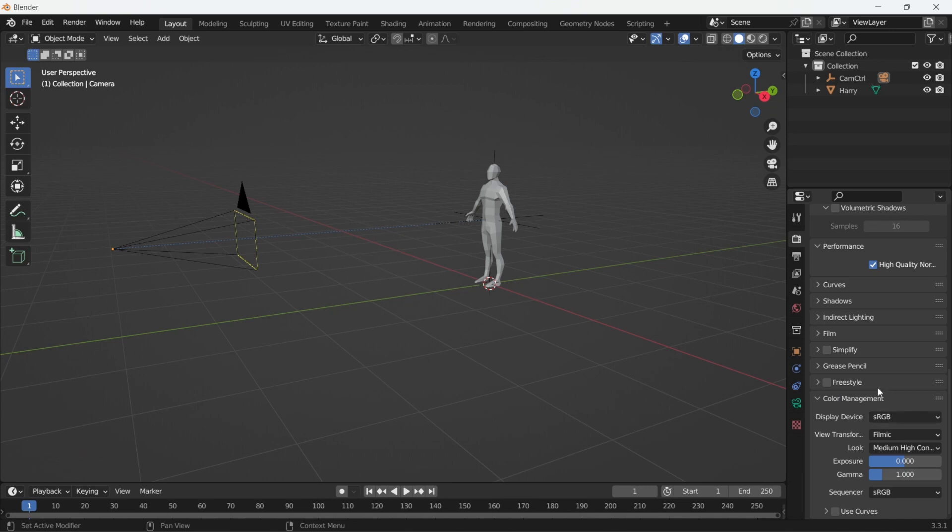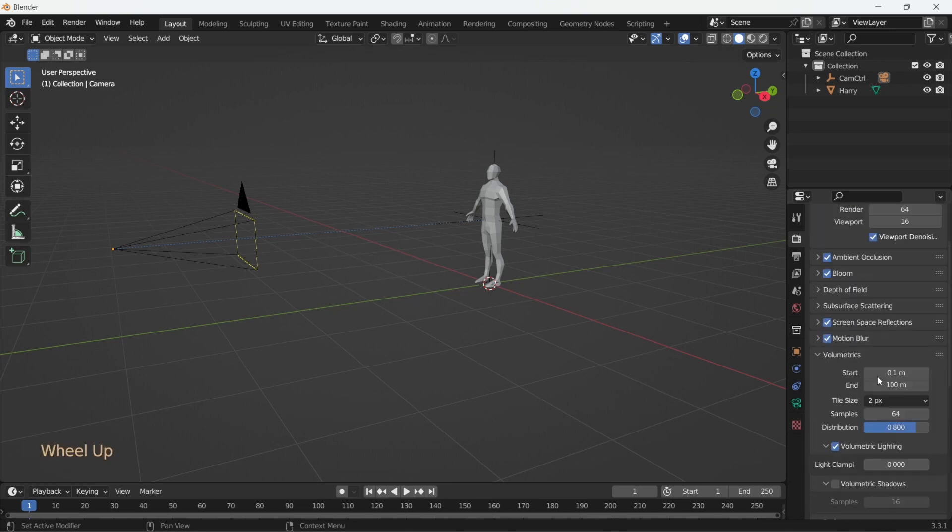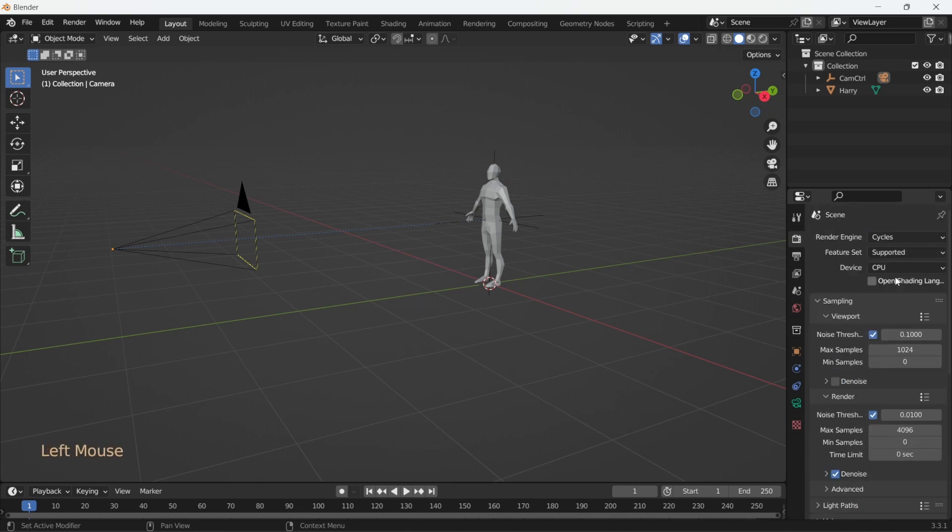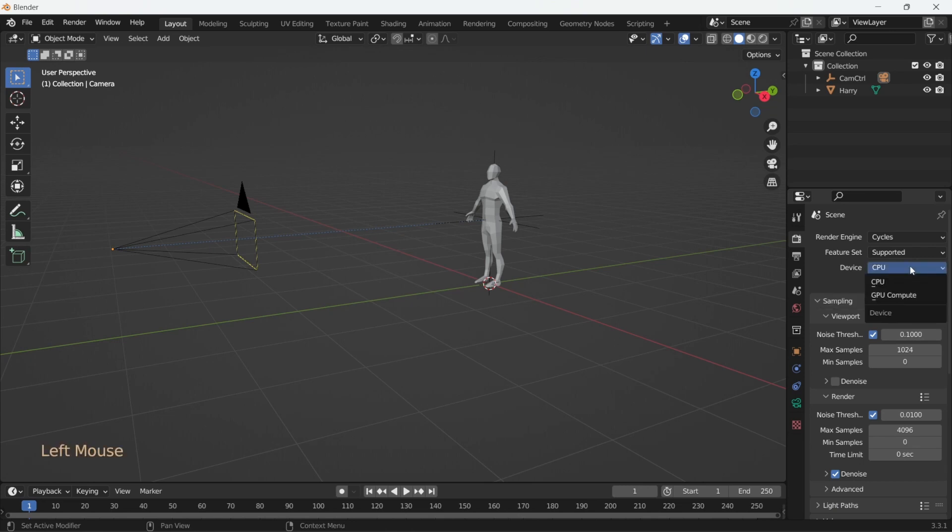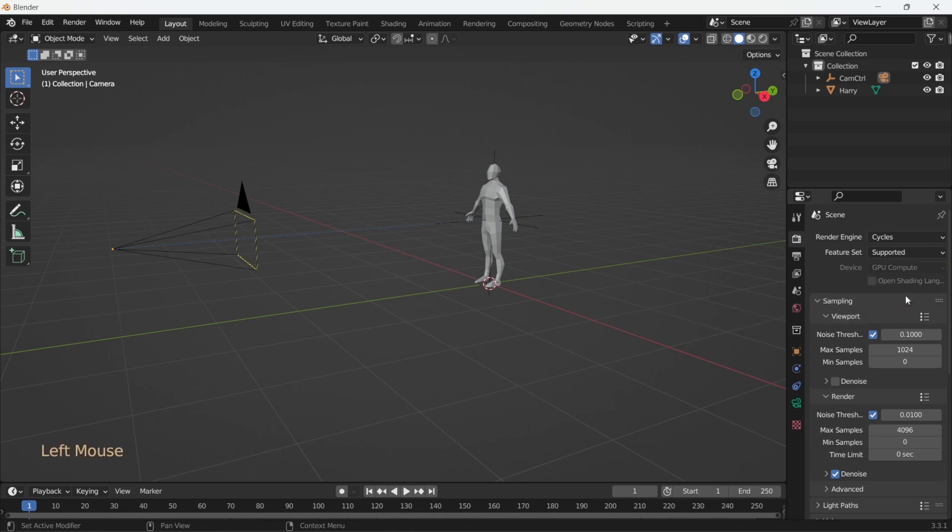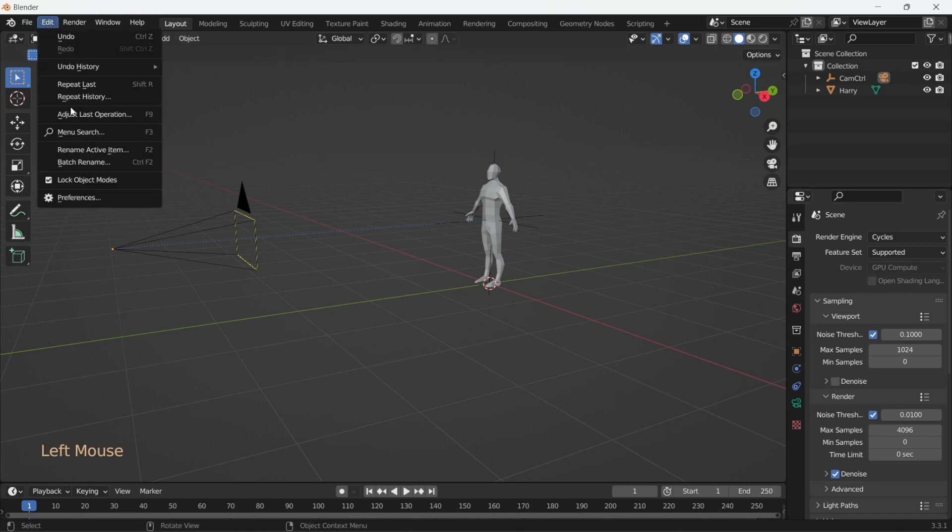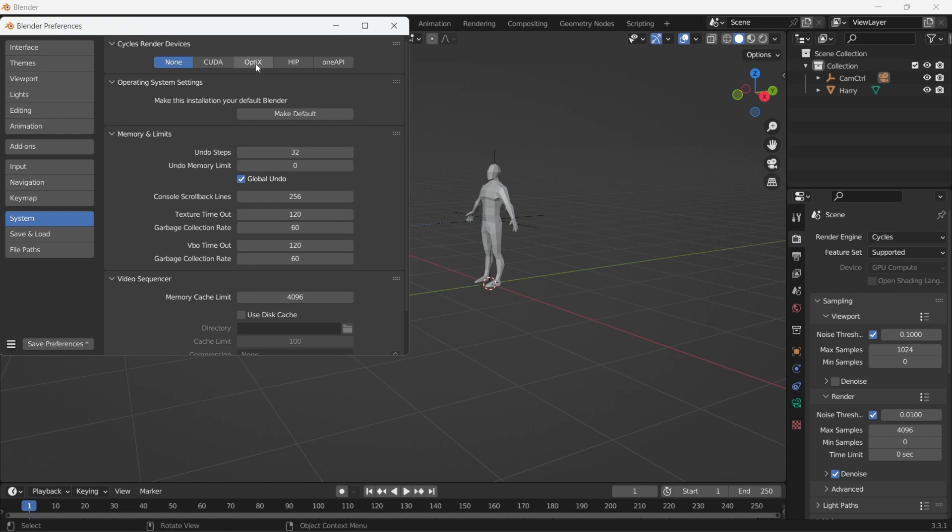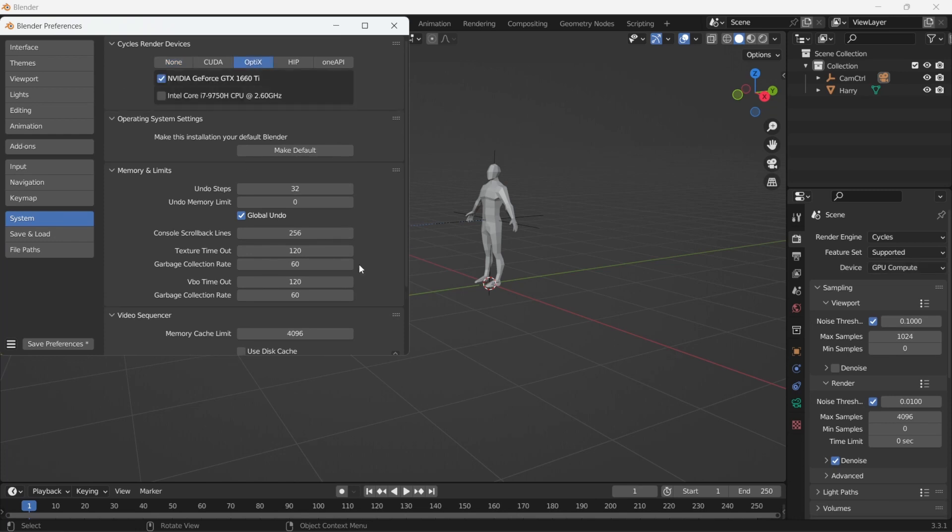Let's now move on to Cycles. If you have a GPU, which you should if you're working in 3D, under Device, select GPU Compute. And if you have a GPU, and you don't see the option, go to Preferences, System, select OptiX if you have an NVIDIA GPU, and then Save Preferences.